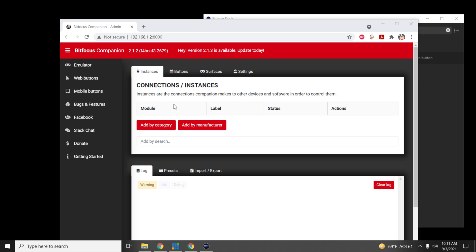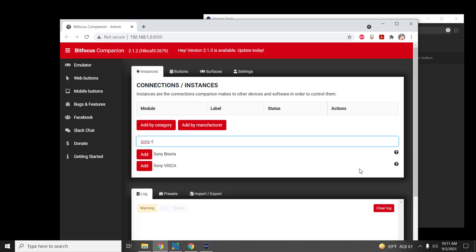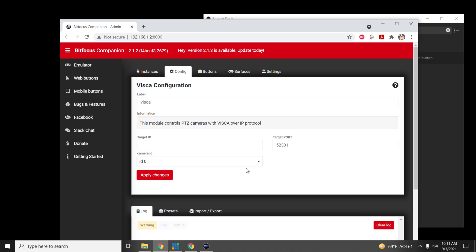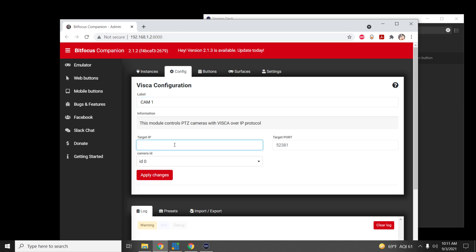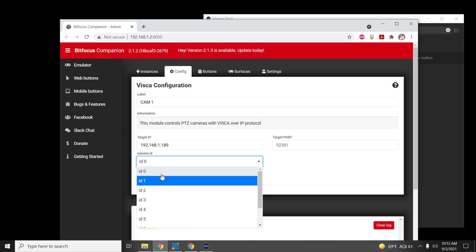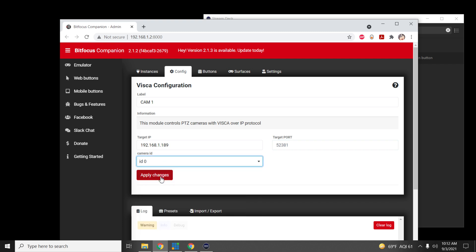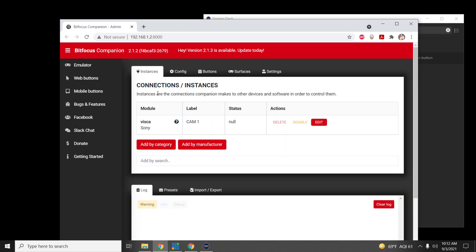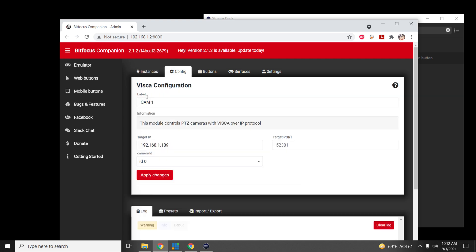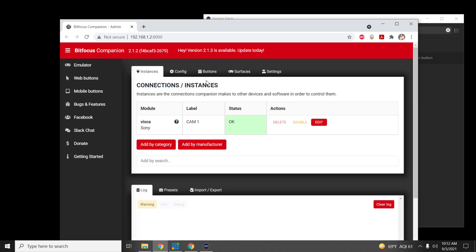Don't get intimidated — focus on Instances, which is your connection to the PTZ itself. Search for Sony VISCA — that's the best way to connect to our camera. Click Add, give it a label (I'll name mine 'cam1'), set the target IP to the camera's IP address (mine is 192.168.1.189), set target port to 52381, and set camera ID to 0 or 1. Click Apply Changes, then go back to Instances and verify the status is green. If it says 'no,' disable and re-enable it to get it connected.